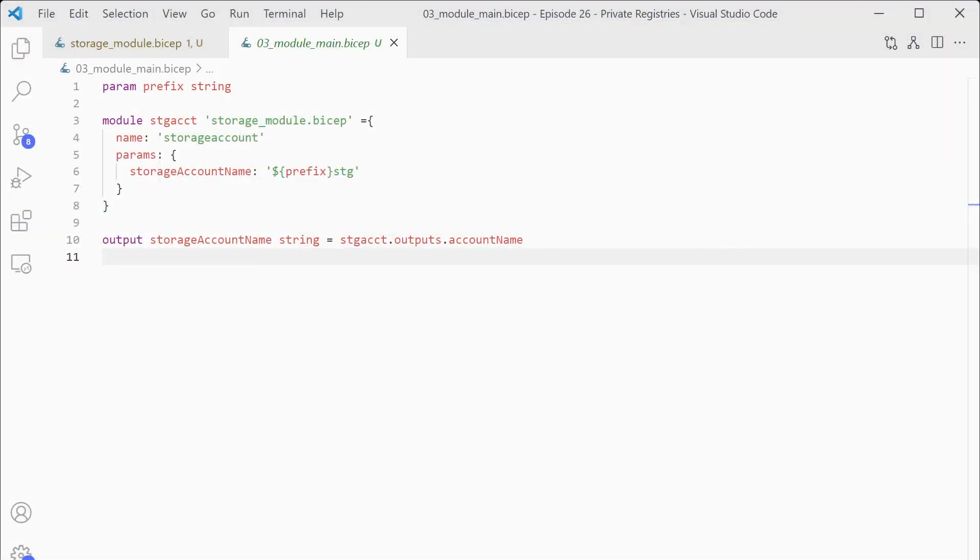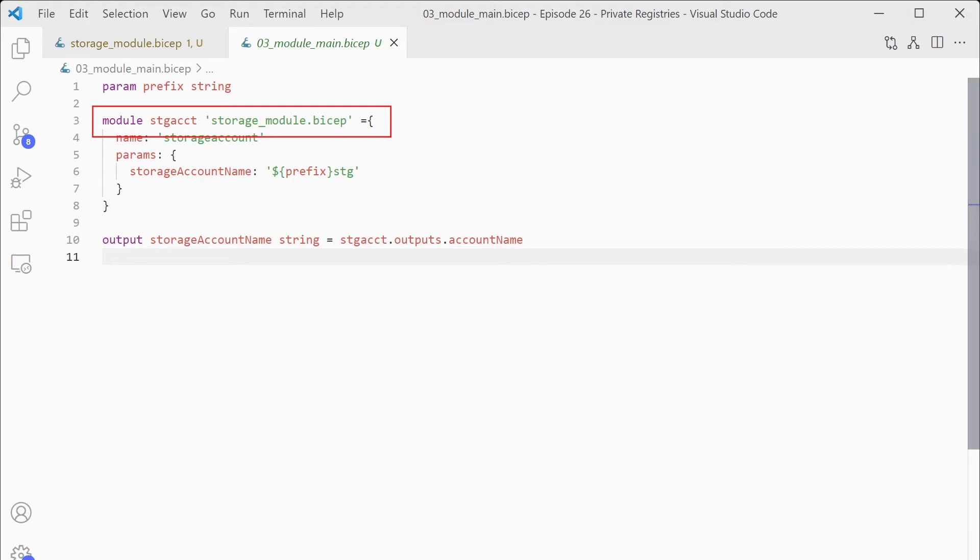Okay, so here is our file we created in episode 25 to actually consume the module. You can see in this one that it's actually consuming it from a local file. So we need to change that to use the module. And this is pretty simple.